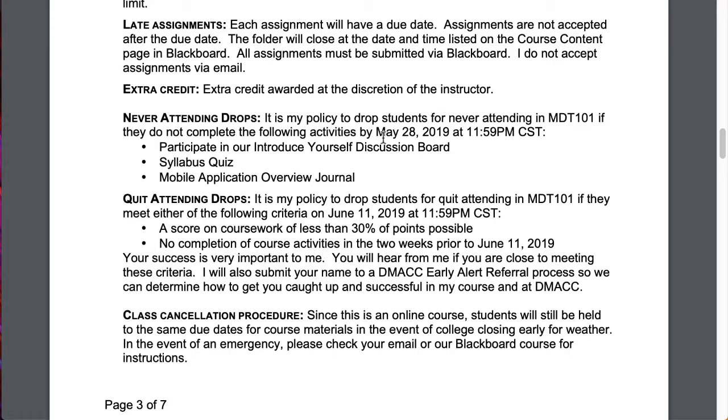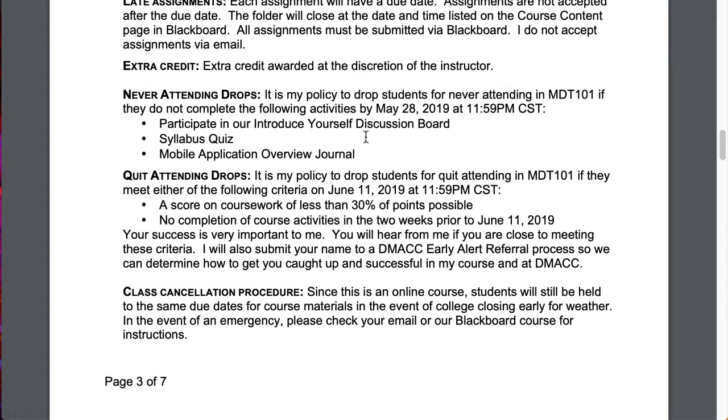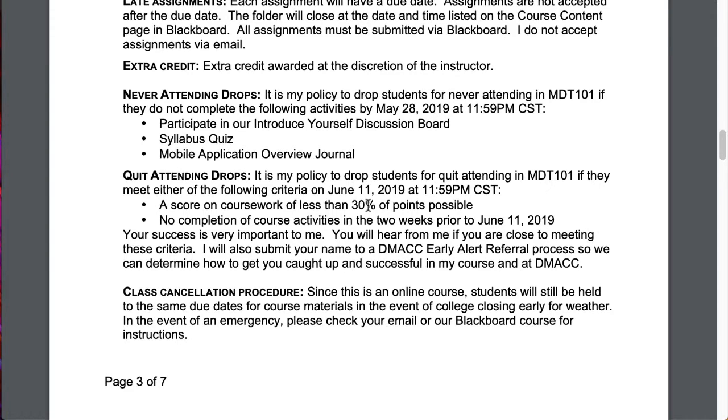And then finally, quit attending drops. They happen around midterm, which will contain weeks one, two, and three or units one, two, and three. And those criteria for quit attending are listed here as well. So if you're below 30% of our total points possible or you haven't completed any course activities for two weeks, then you would be dropped for quit attending.